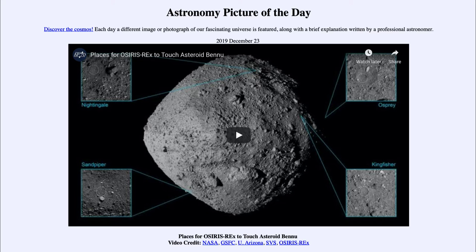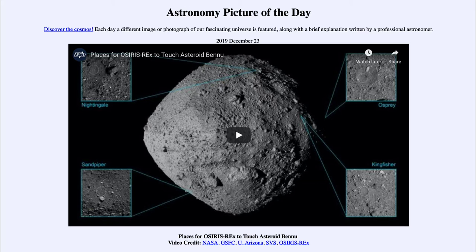So what do we see here? The image at the center is the asteroid known as 101955 Bennu, and it is an asteroid now being explored by the OSIRIS-REx spacecraft. What we're looking at here are the four possible landing sites that NASA was considering for places to collect a sample.